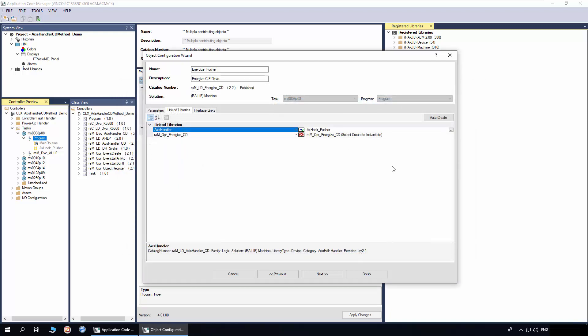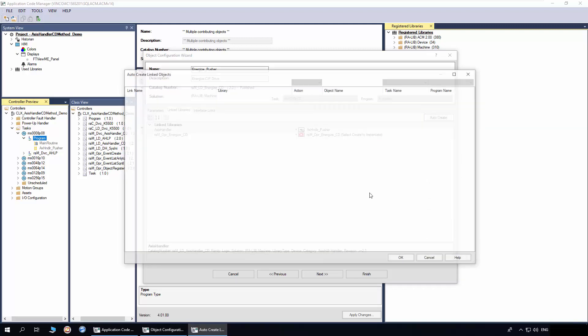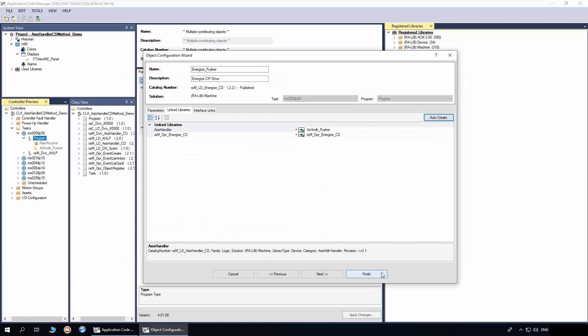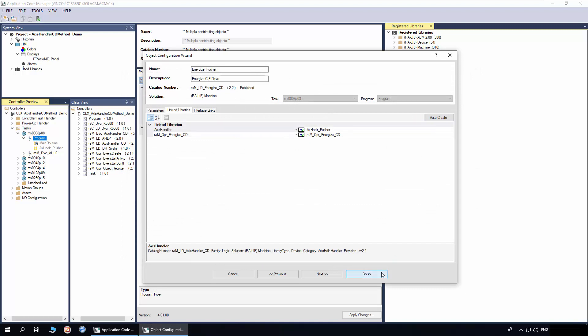To create rest of link library, I will use Auto Create option. Click Finish to complete the instantiation.